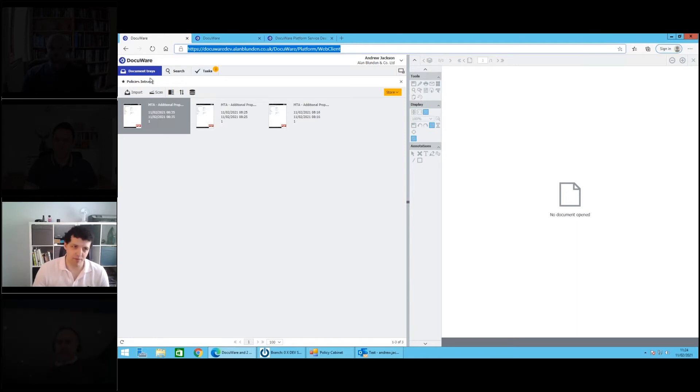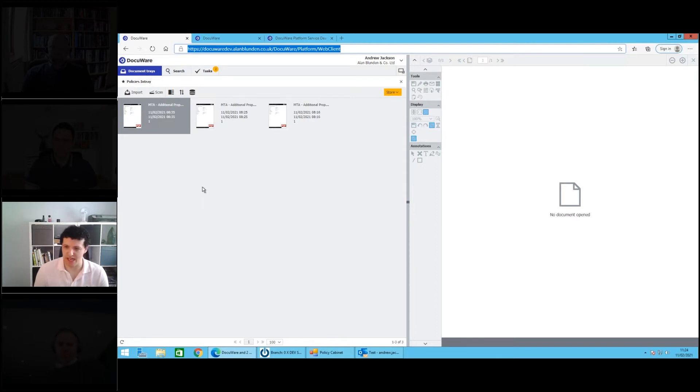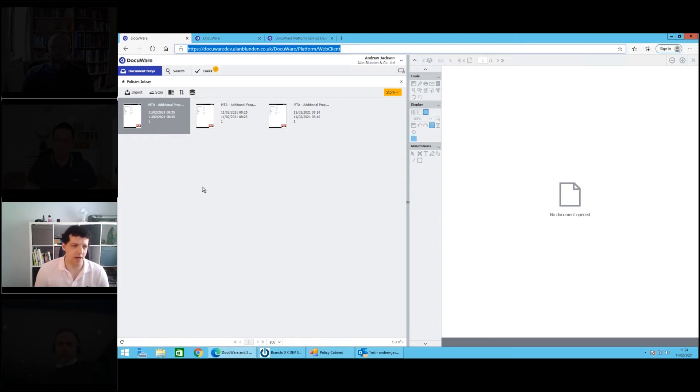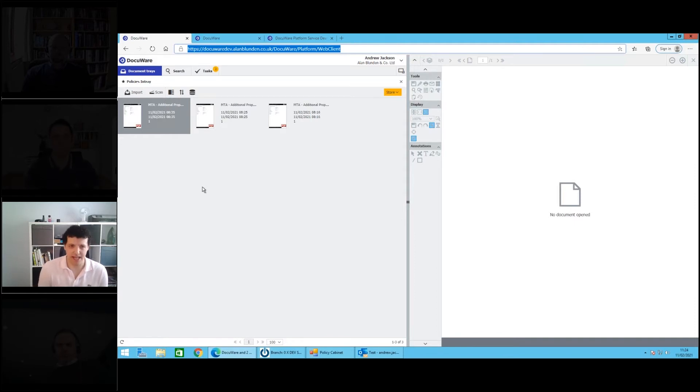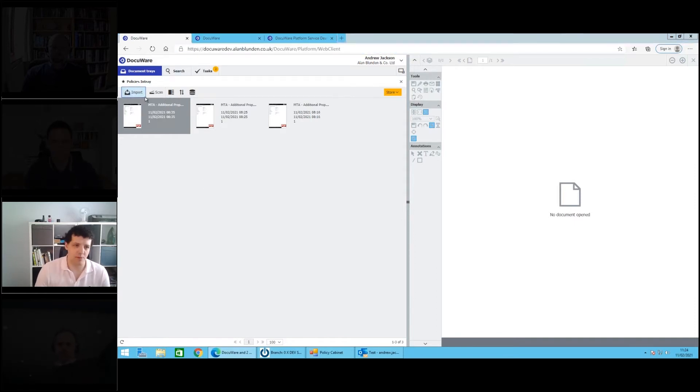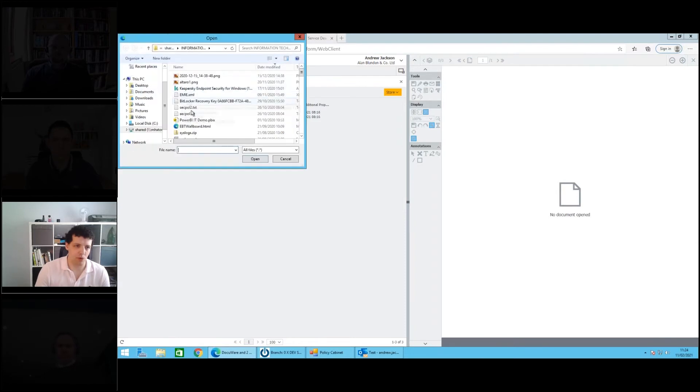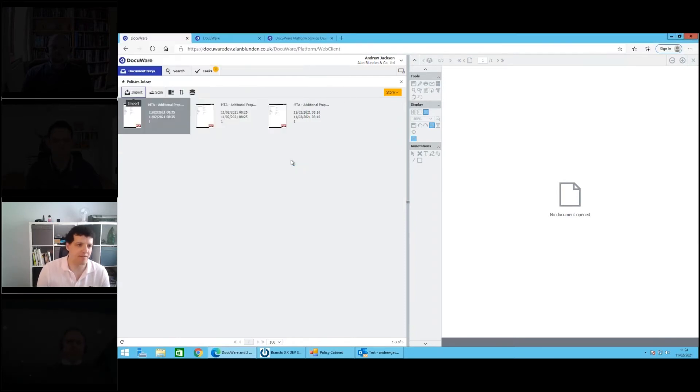Three key areas within DocuWare. Firstly you have what are called document in-trays, and this is really the landing pad for all of your documents coming into the system. These can come from anywhere, these can come from MFPs and scanners that you might have in the office.